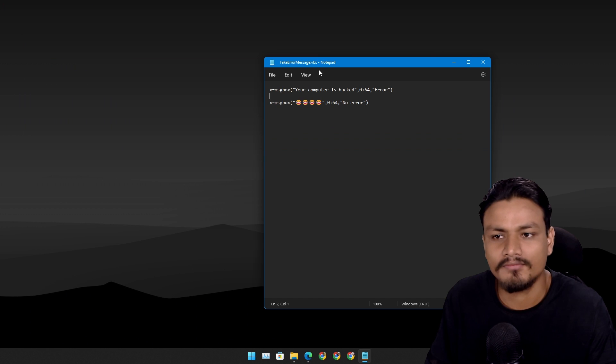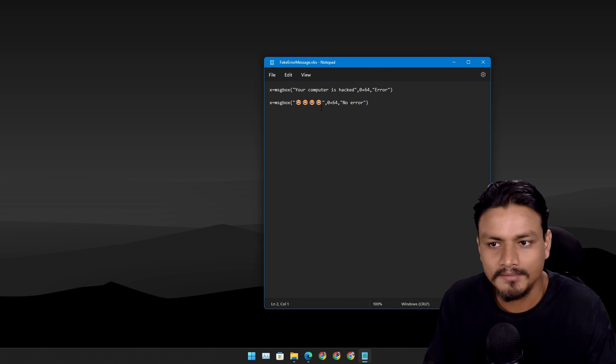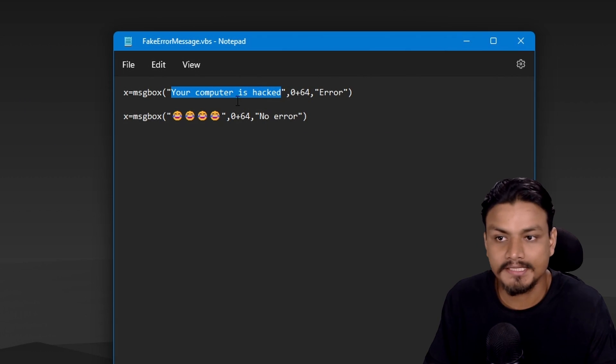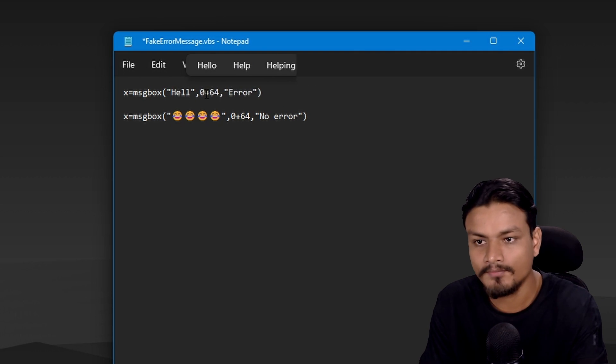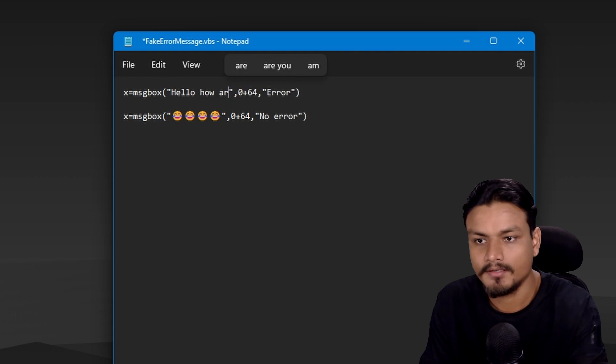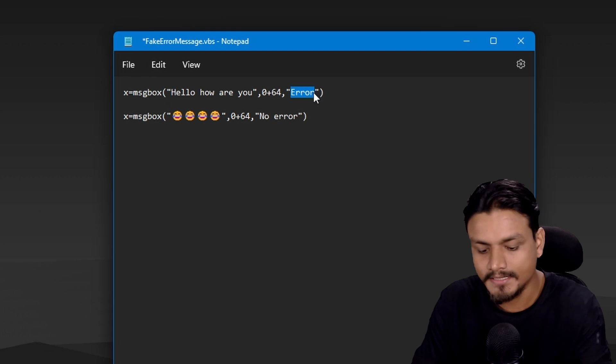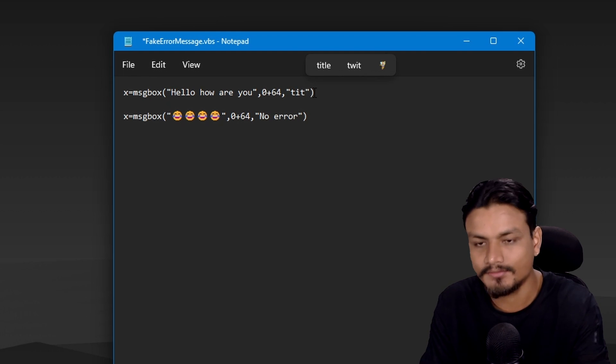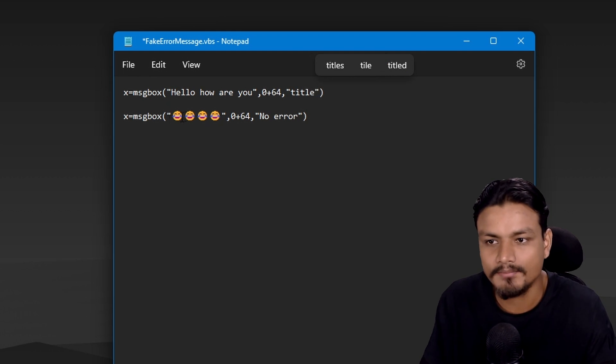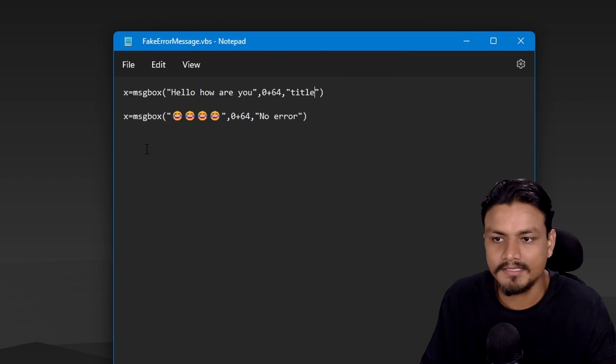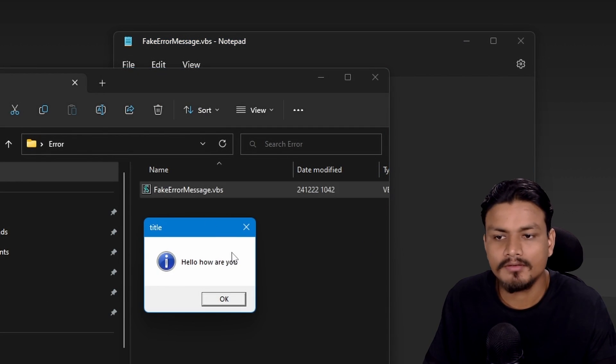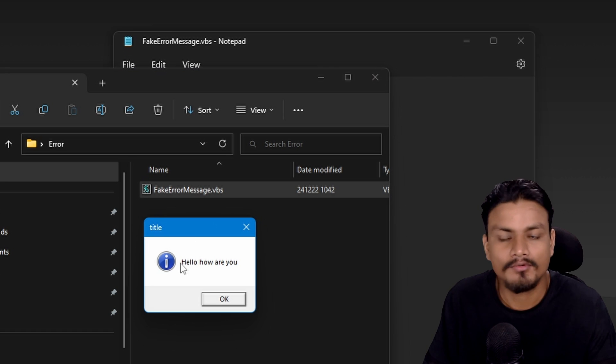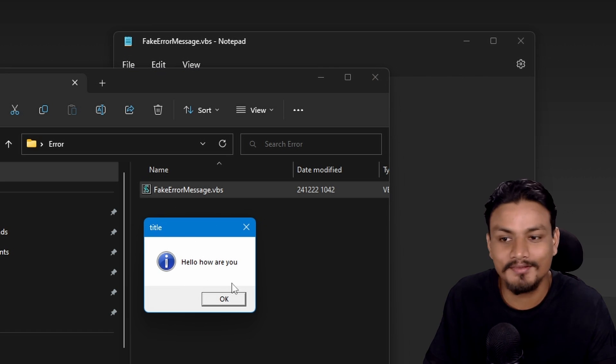Then open that VBS file with the notepad. You can customize these errors by changing these. Let's say I want to say hello how are you, and you can also change the title. I'm just gonna change it to title just for example. I'm gonna save this and I'm gonna go back, just double click to run it. And you can see this is our new error message: hello how are you.